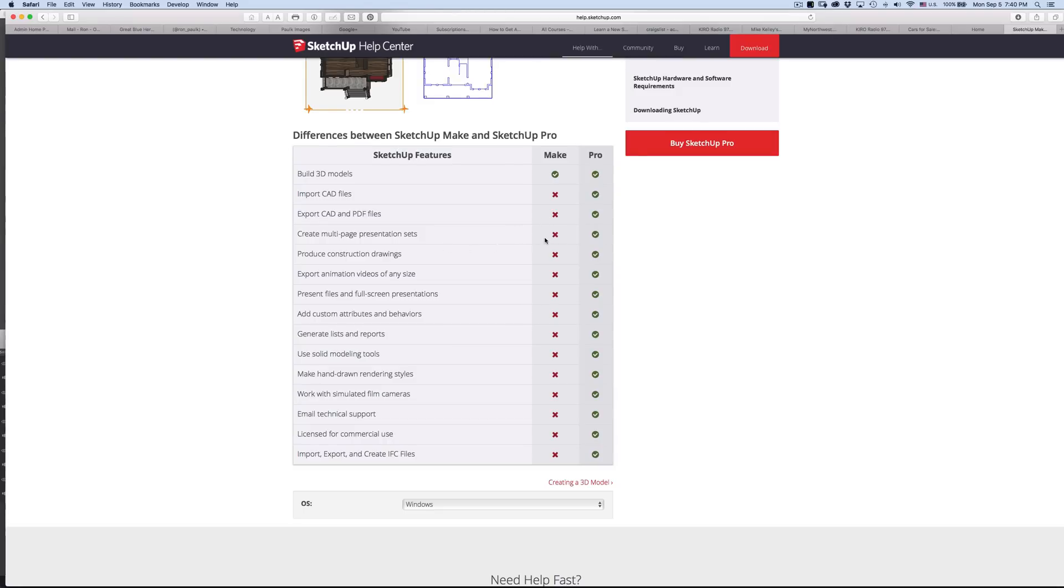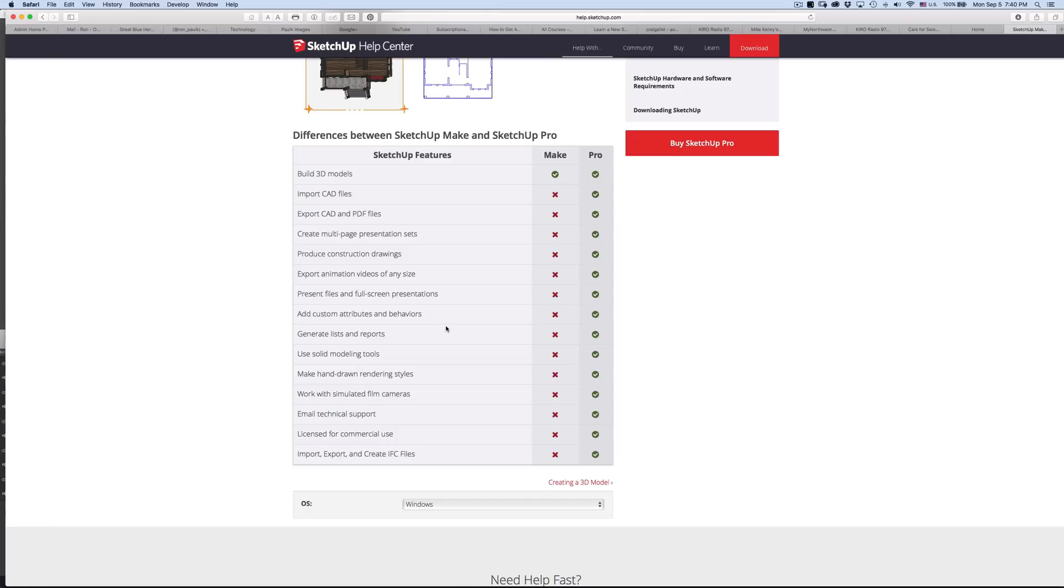Create multiple page presentations. I'll show you that program in just a second here. Construction drawings, these again have to do with that companion program. And then you can't export animations, present files, full screen presentations, some custom attributes and behaviors. There's a lot of companion programs you can buy and a lot of free stuff and Ruby scripts that you can do with the Pro version.